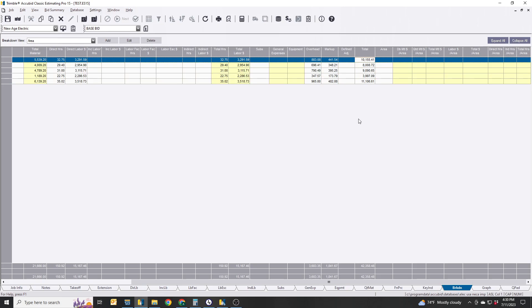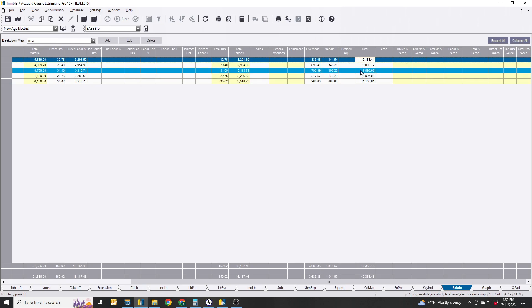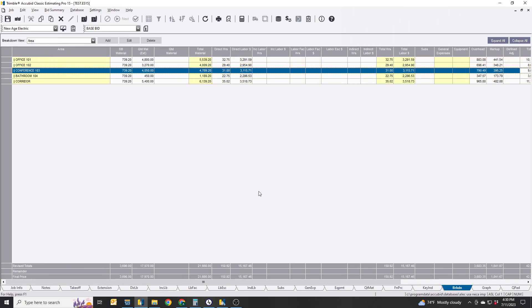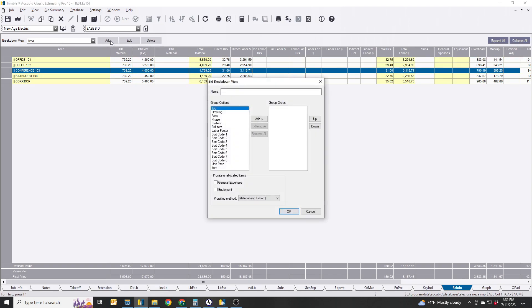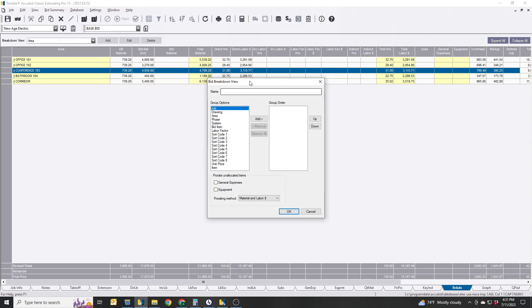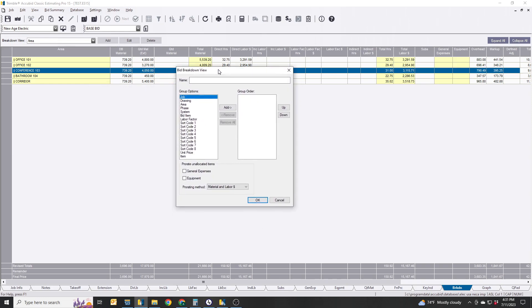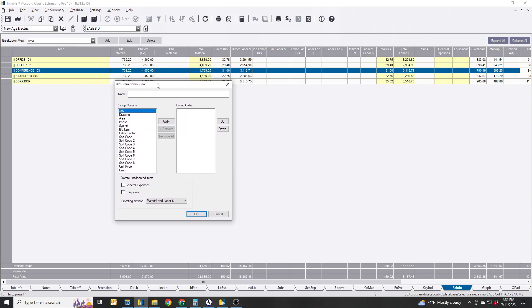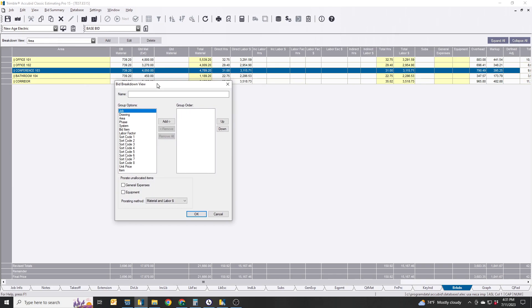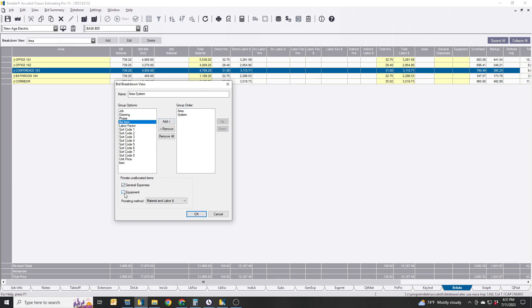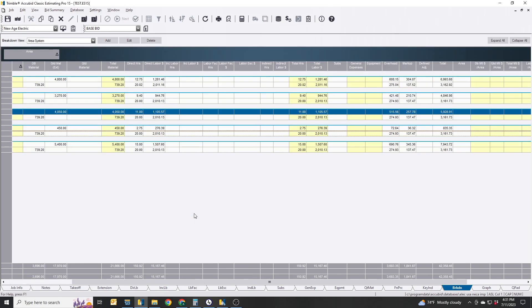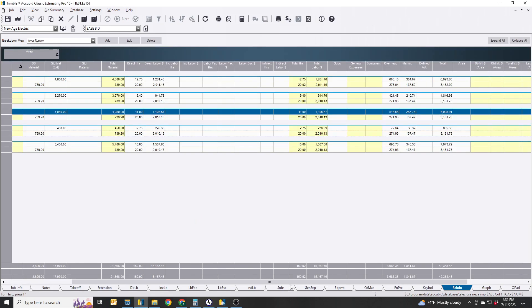So if the owner wants breakout with all the receptacles or whatnot, you can take this a step further. It gets kind of weird in the program because sometimes it'll allow you to do it, sometimes it won't. You could do by Area and System. Let's see, you can stack these. So let's say we could do Area and then do System. I believe that should work. There you go.